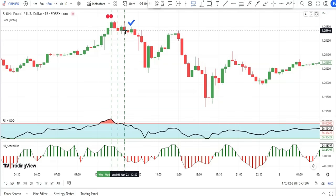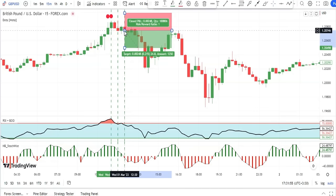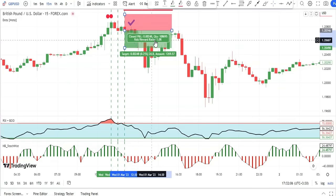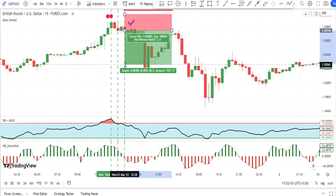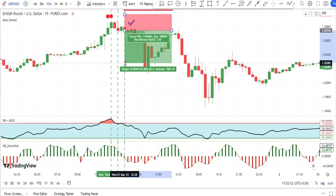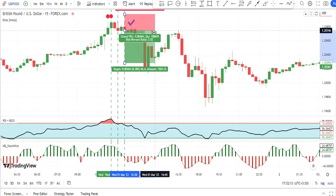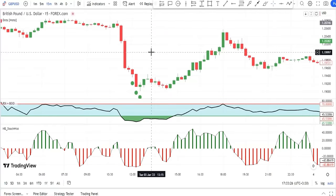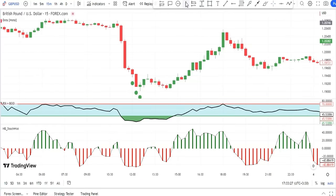Our signal gets all confirmations here. For entering the trade, we open the position at the closing of the candle on which the signal got confirmed. We set the stop loss above the red dot of the sell signal. For take profit, we target a 2:1 risk-reward ratio and exit the trade at that level.